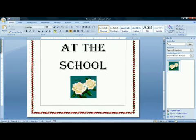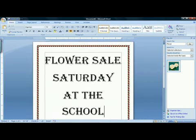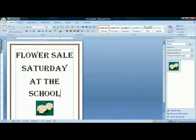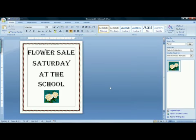I'm going to use my zoom control to see more of my flyer at once. And now I've got my nice flower sale flyer for the school. That is how to make a basic flyer in Microsoft Word 2007.